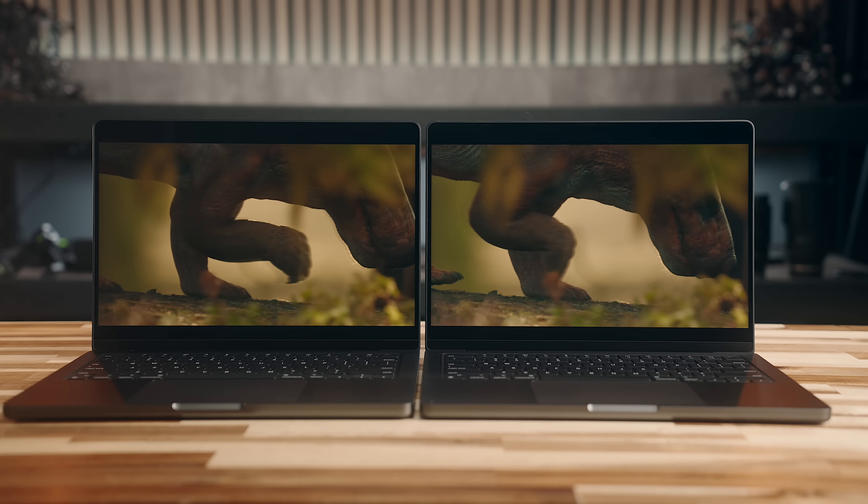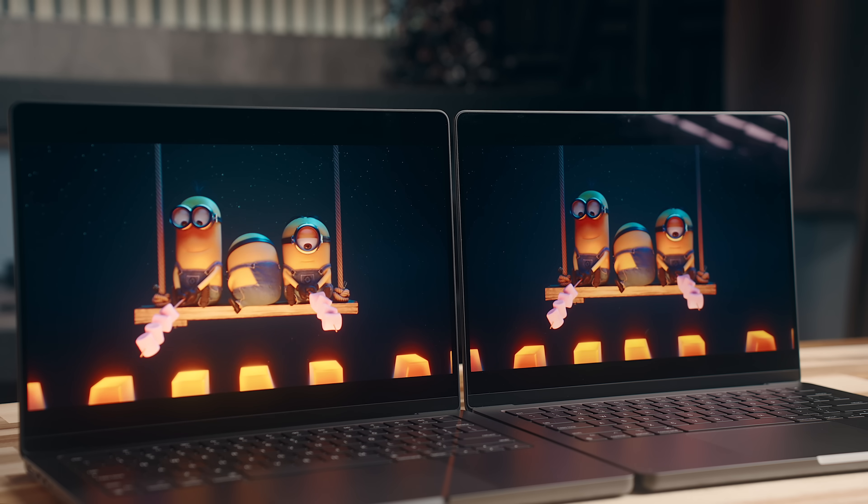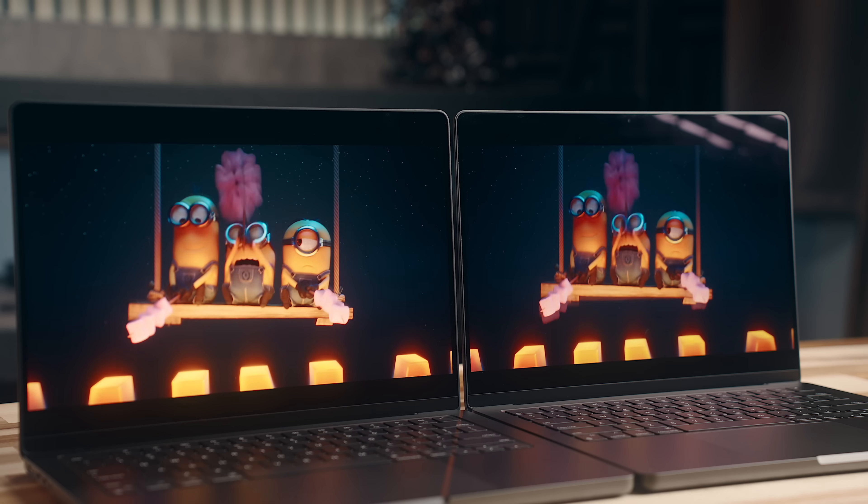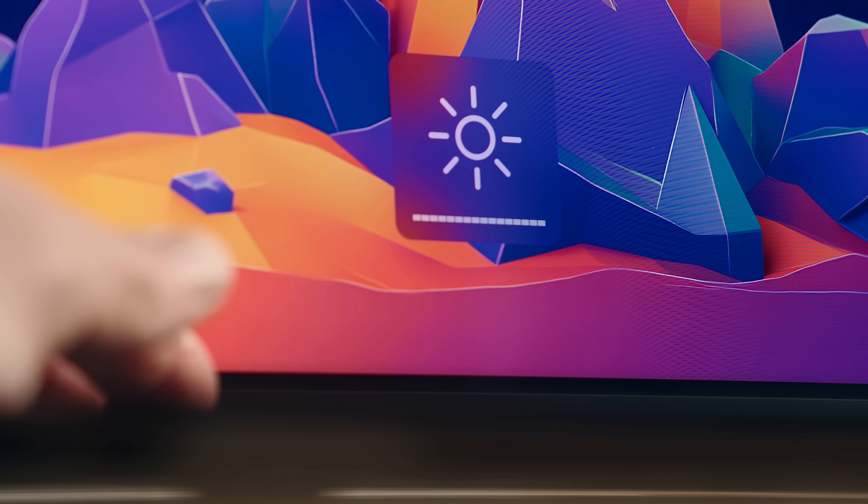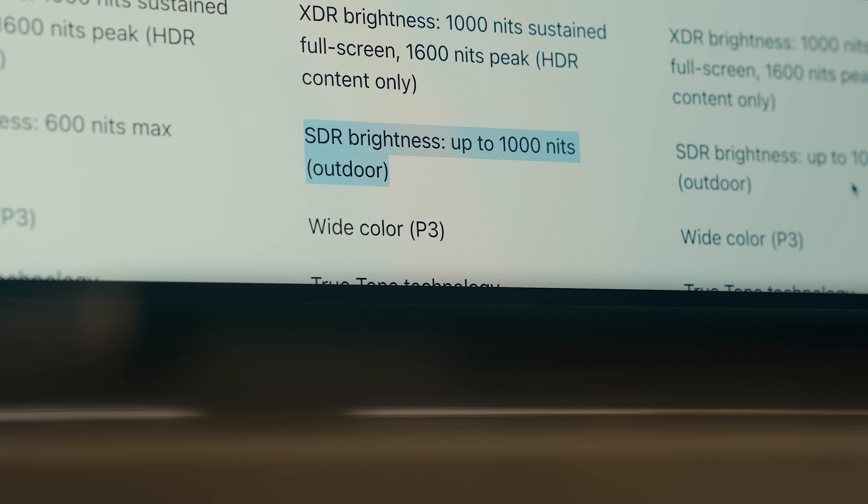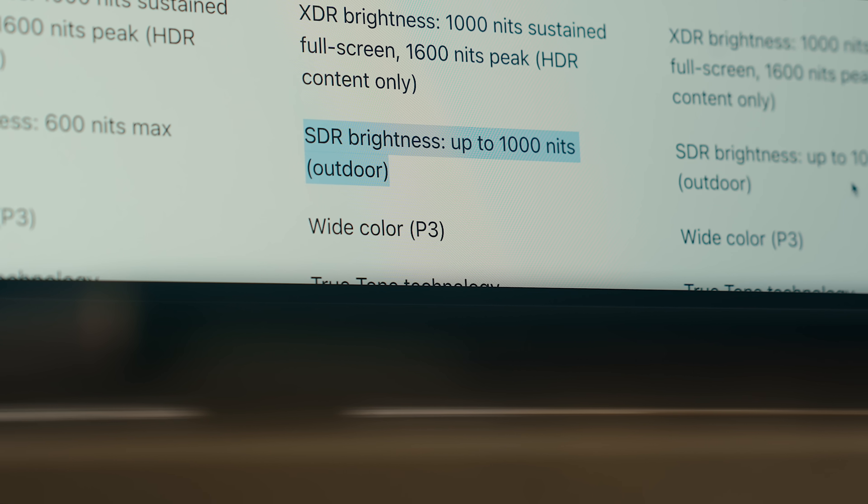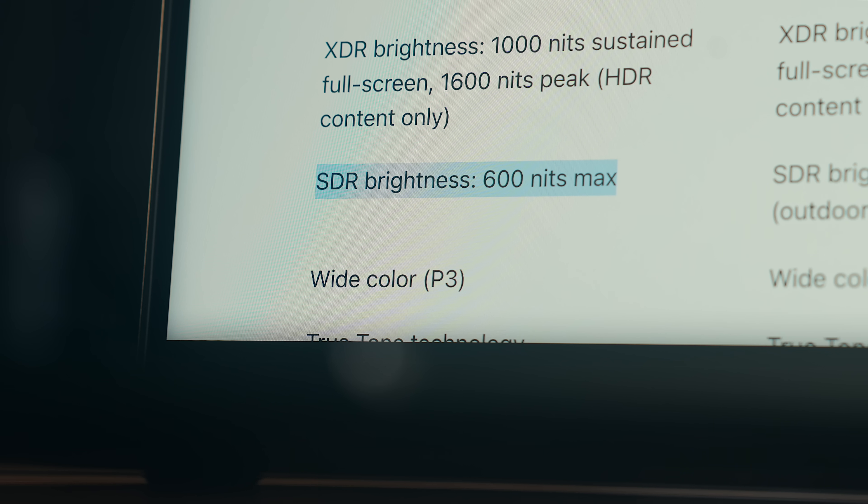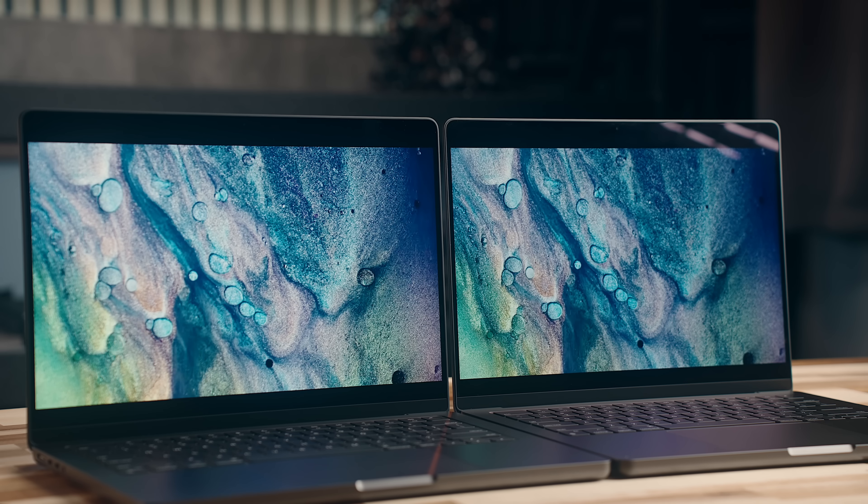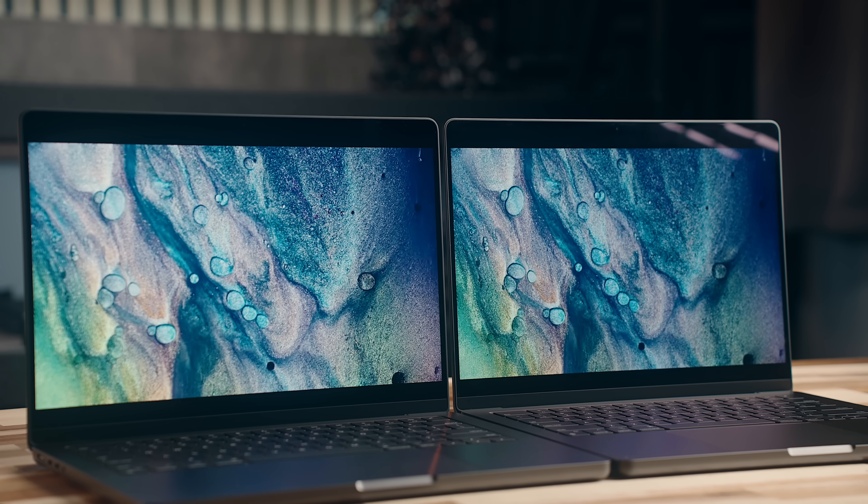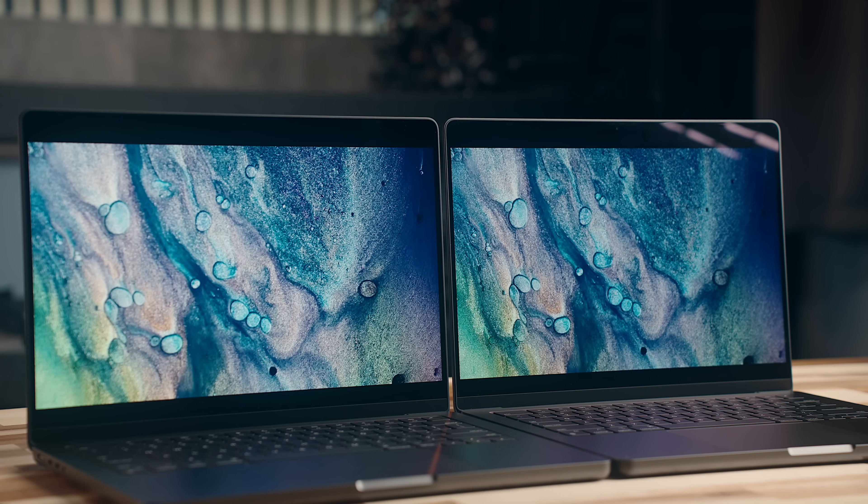At a glance, they don't really look all that different, but when you crank up the brightness, the M4 Pro goes up to 1000 nits in SDR brightness versus 600 on the M3 Pro. SDR brightness is generally the best indicator of overall screen brightness, because that's what we're looking at the majority of the time.